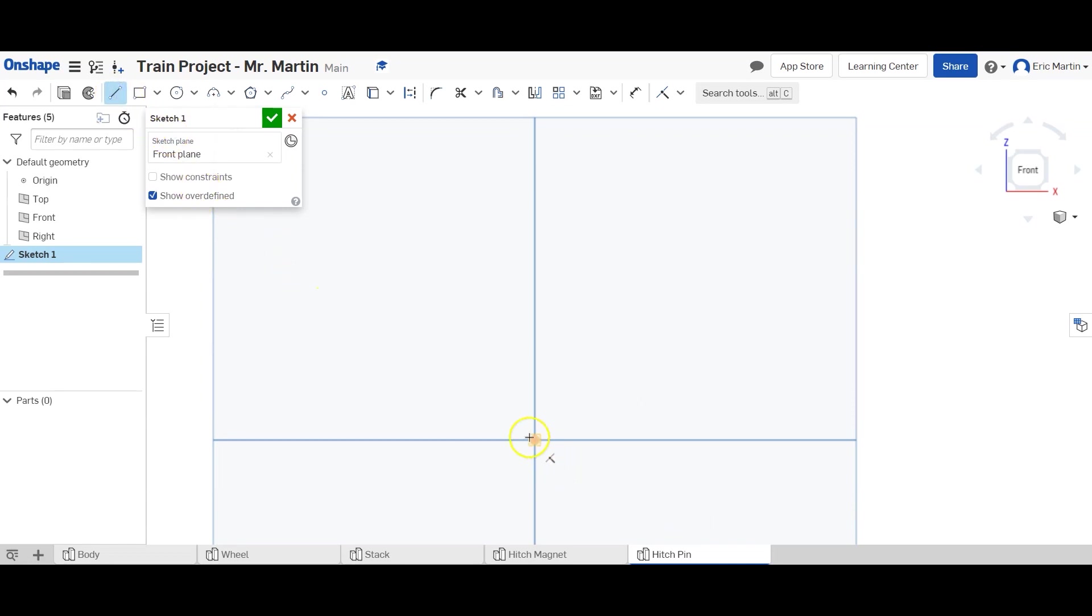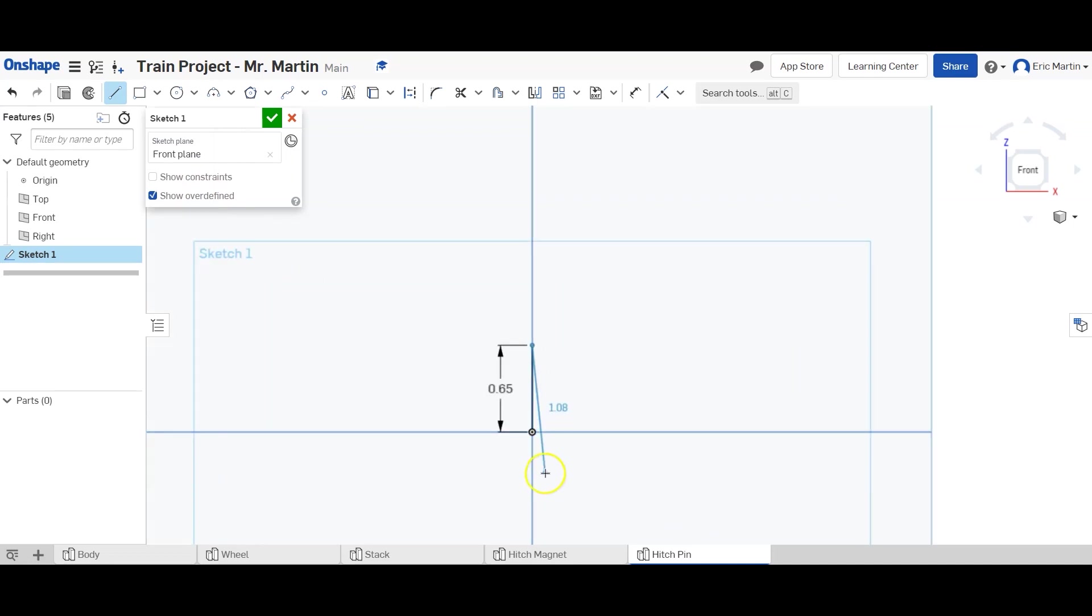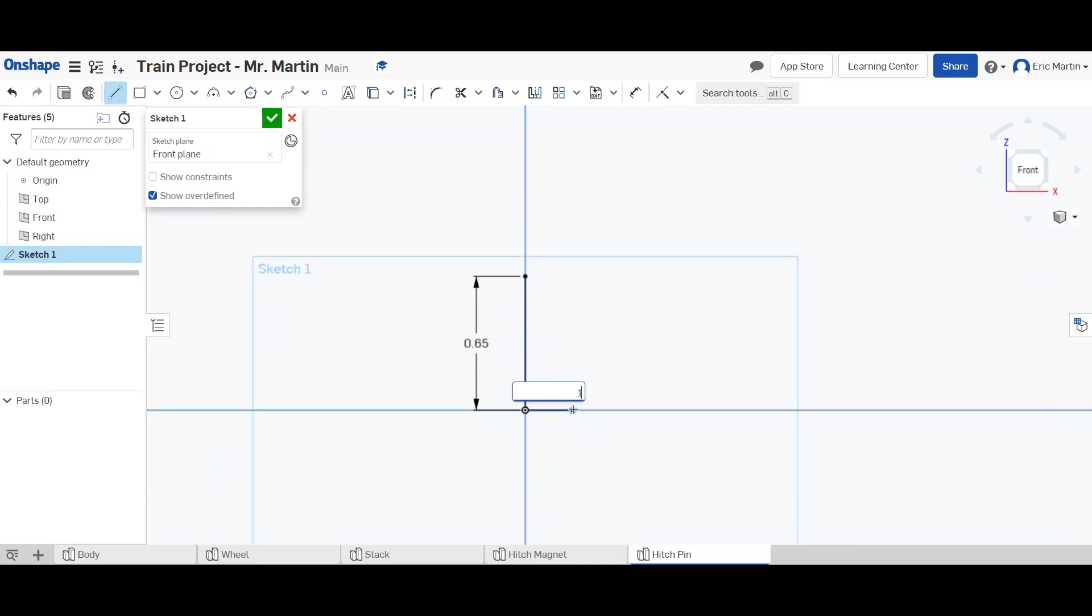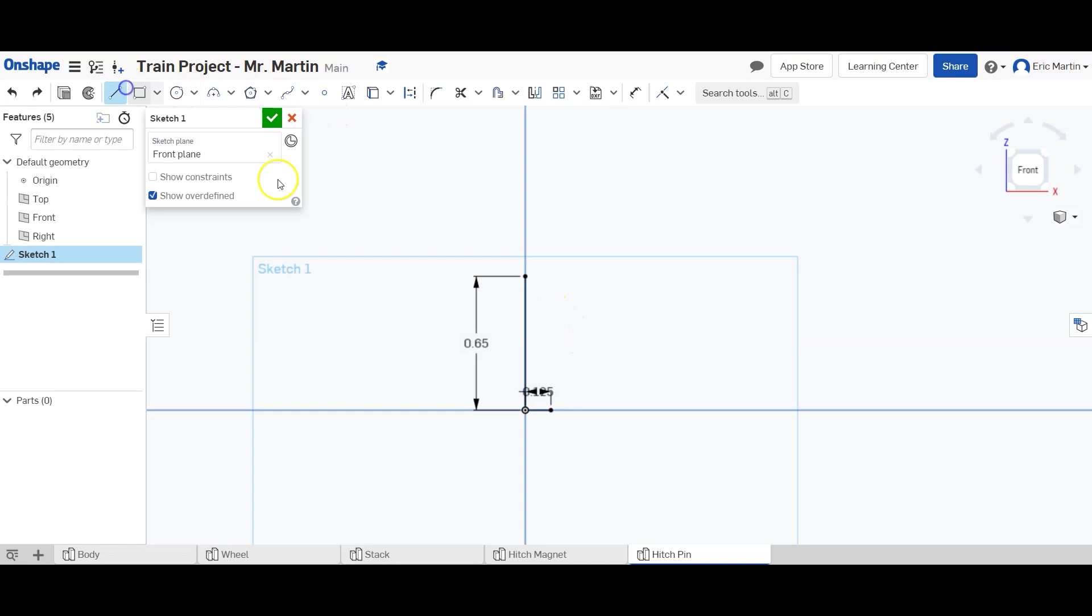I'm going to draw a vertical line that is 0.65 inches. I'm going to cancel out of that. I'm going to draw a horizontal line that is 0.125 inches. I'm going to draw another vertical line that's not vertical. I'm going to draw another vertical line that is 0.5 inches and then a horizontal line that is 0.075 inches and then I'm going to hit cancel.